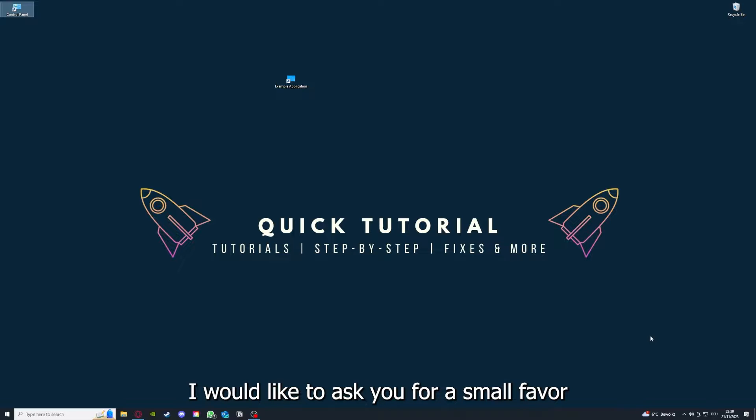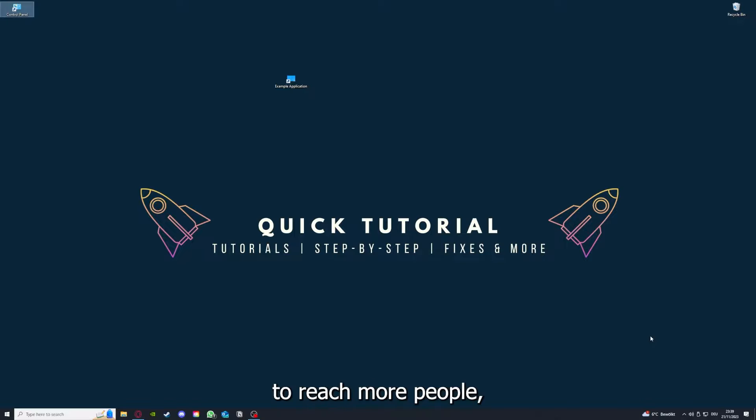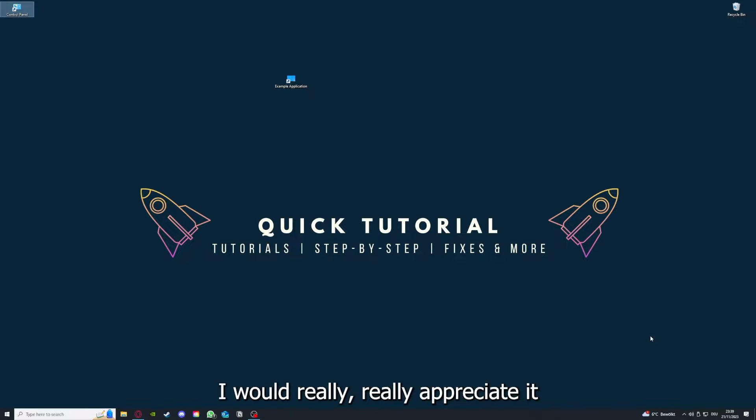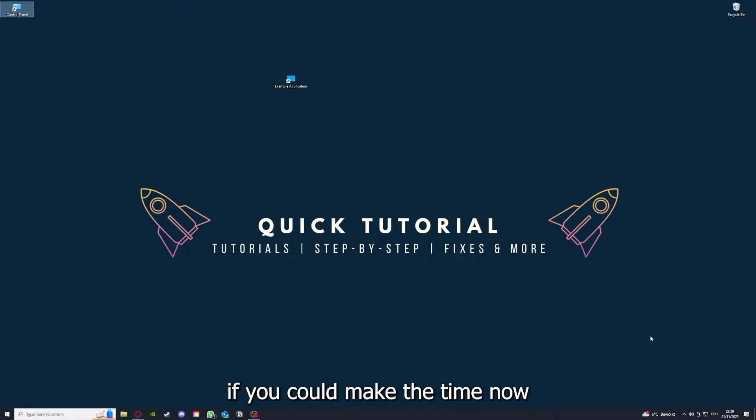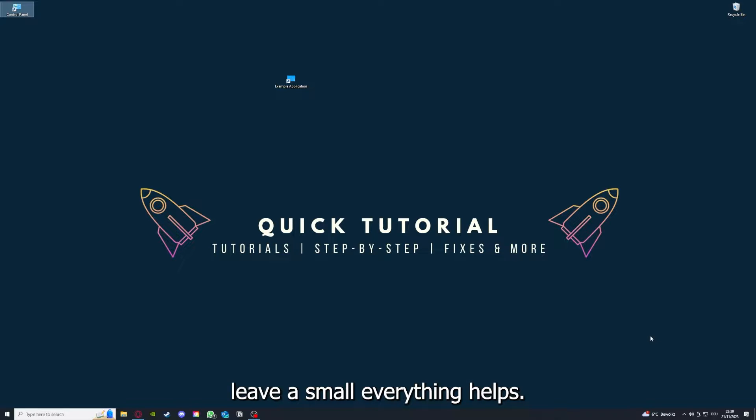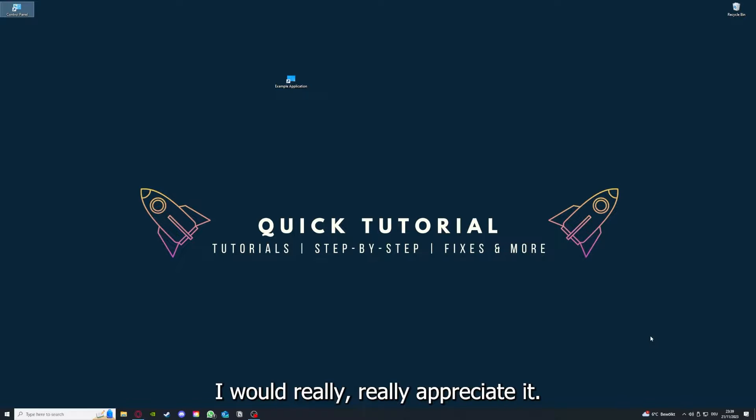Before we get into the video, I would like to ask you for a small favor. If you would like to help me grow this channel to reach more people and help more people, I would really appreciate it if you could take the time now to click the like button and leave a small comment. Everything helps, and I would really appreciate it. Thank you very much.